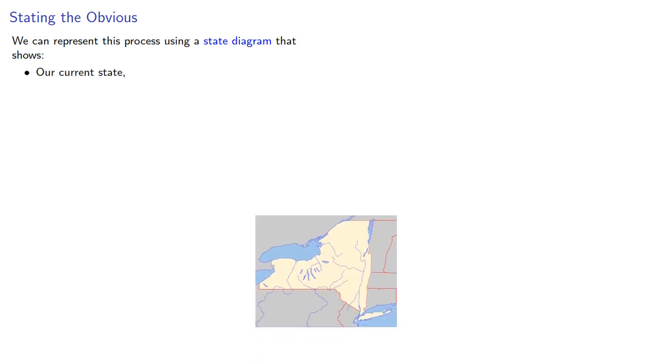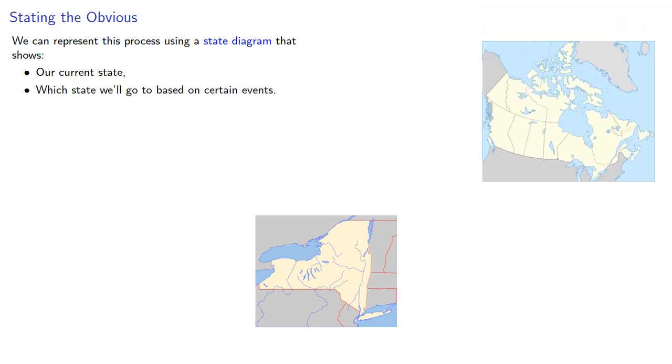We can represent this process using a state diagram that shows our current state and which state we'll go to based on certain events.